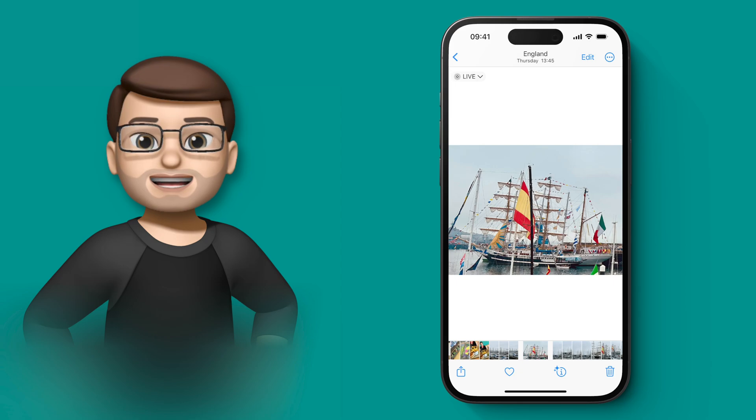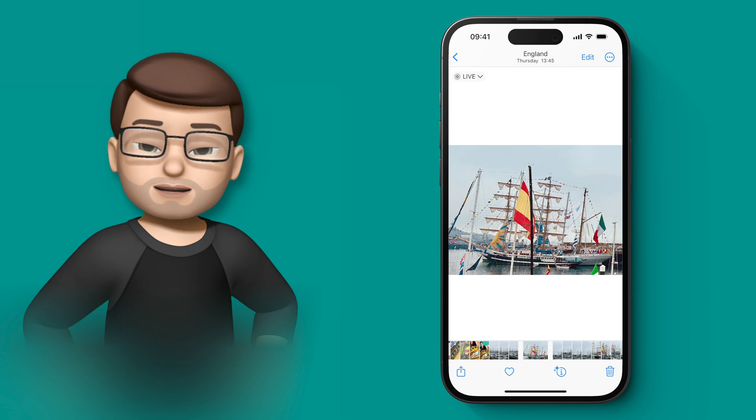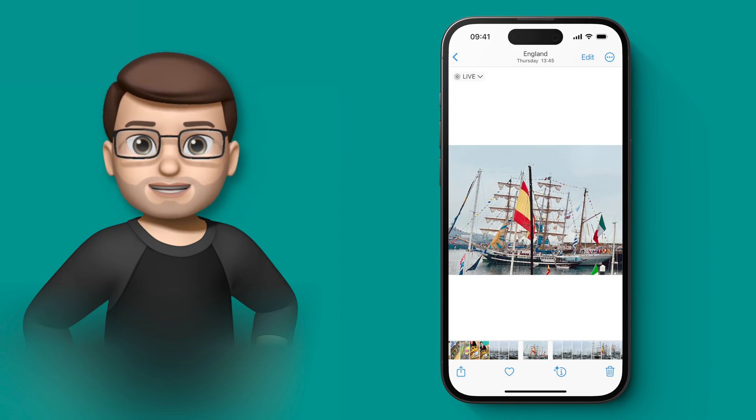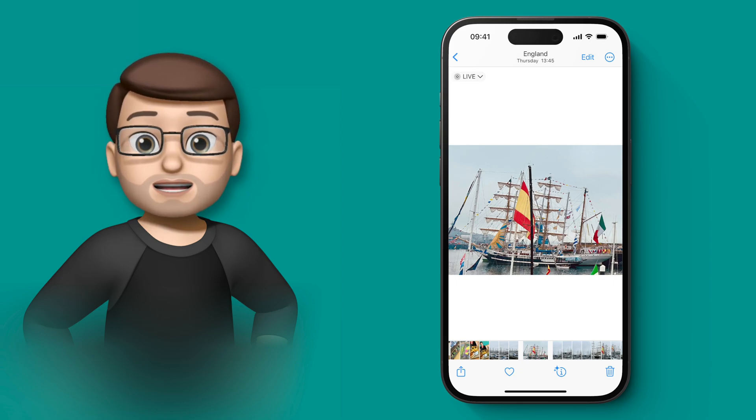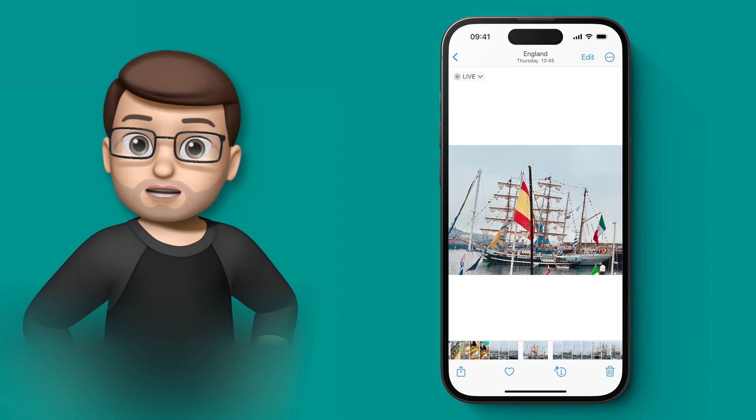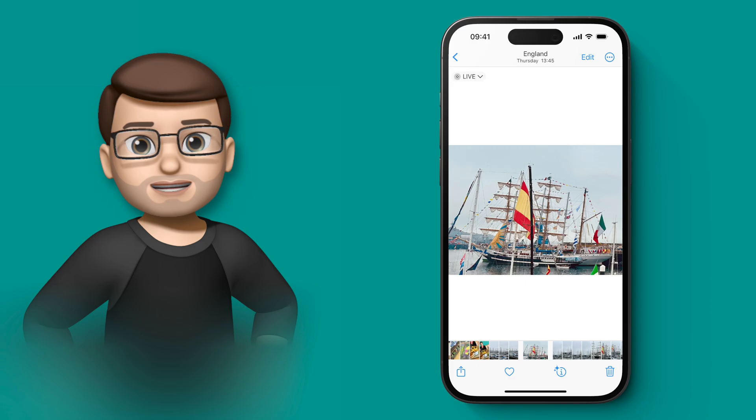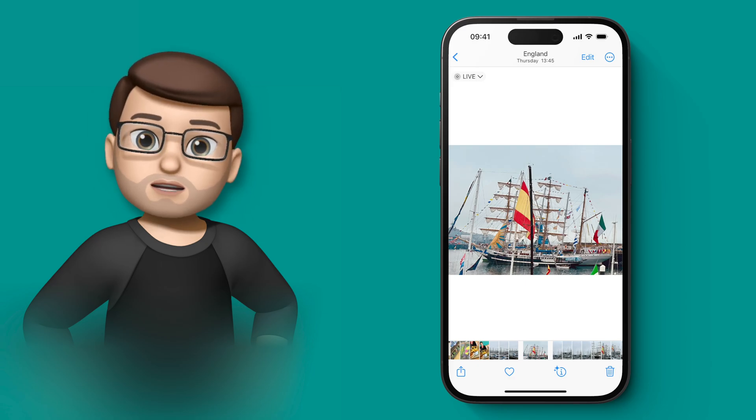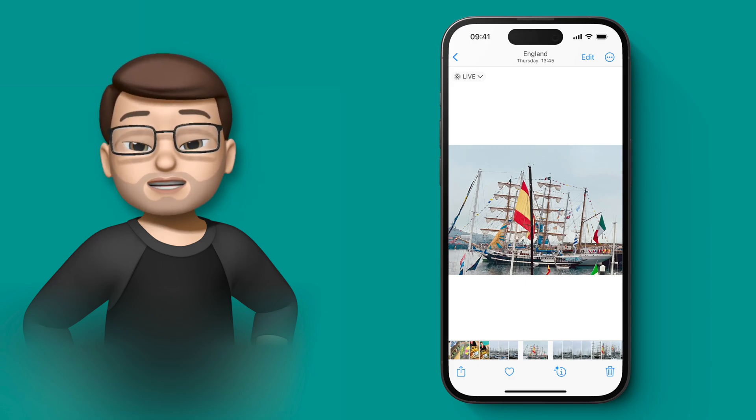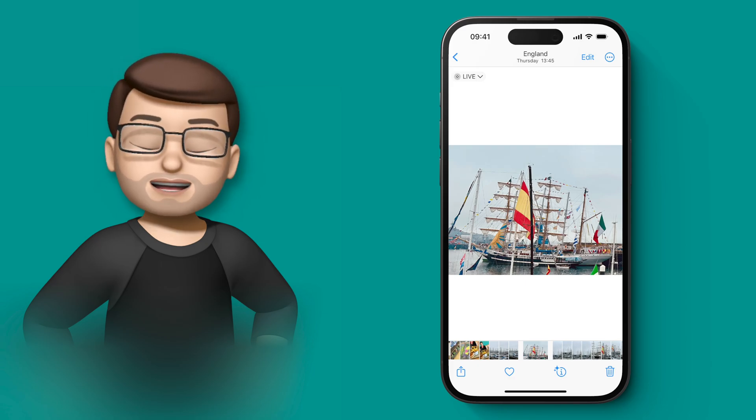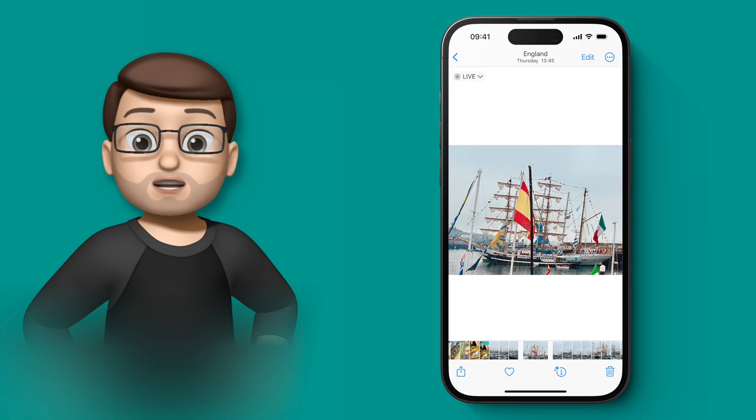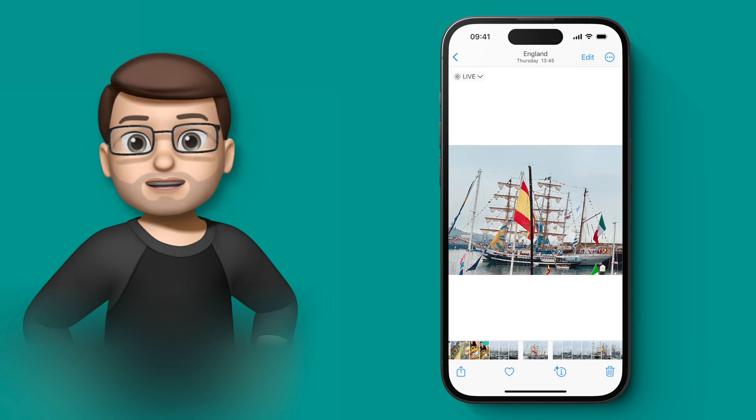iOS 17 is full of little time-saving tricks like this that are quite hidden unless you know where to look. In fact if you want to know where to look, jump onto this playlist on the end screen here and that will guide you through all the new features in iOS 17.